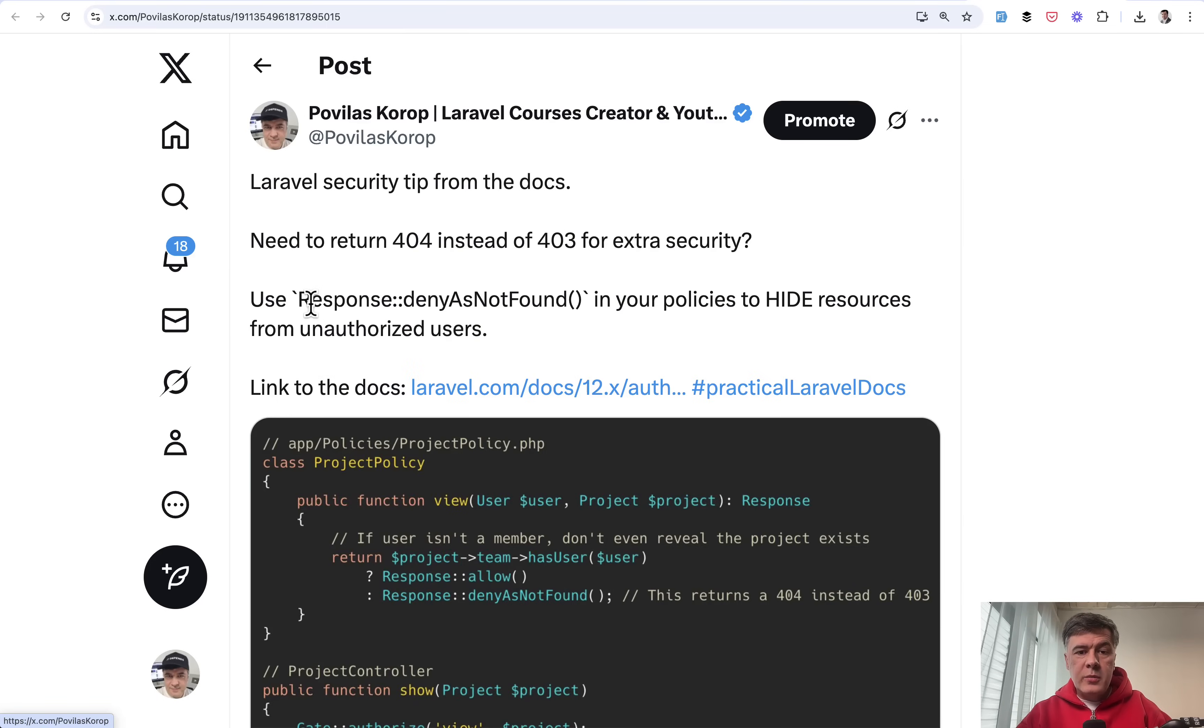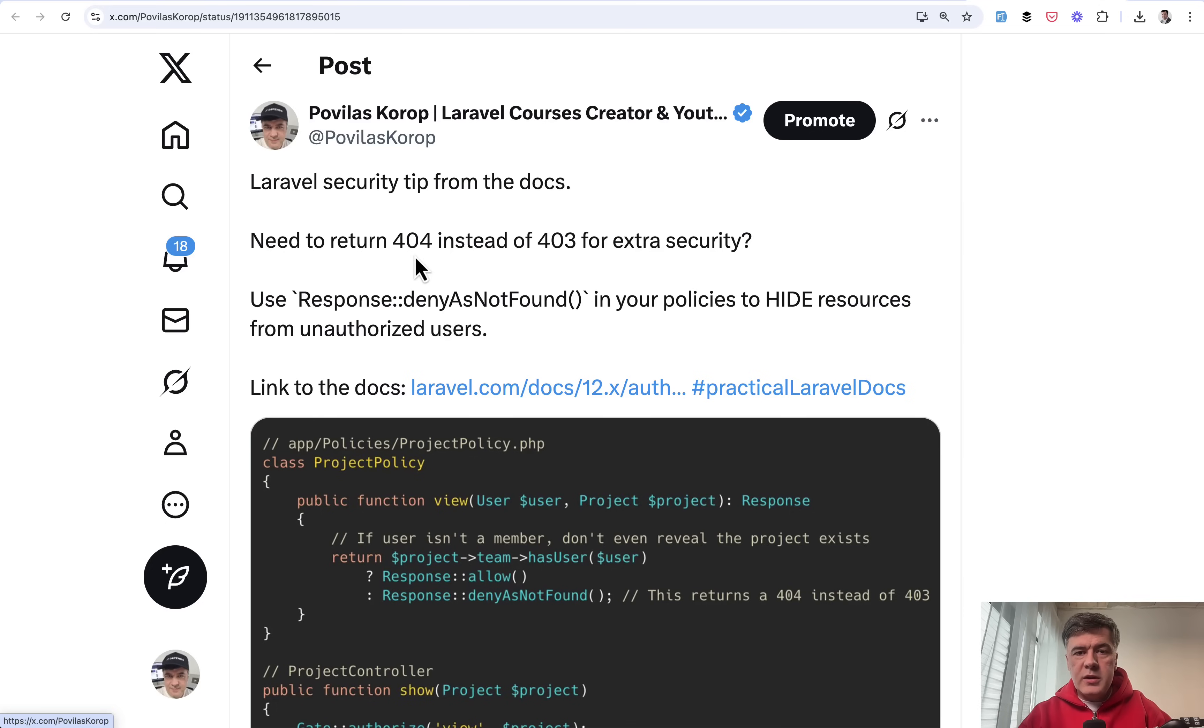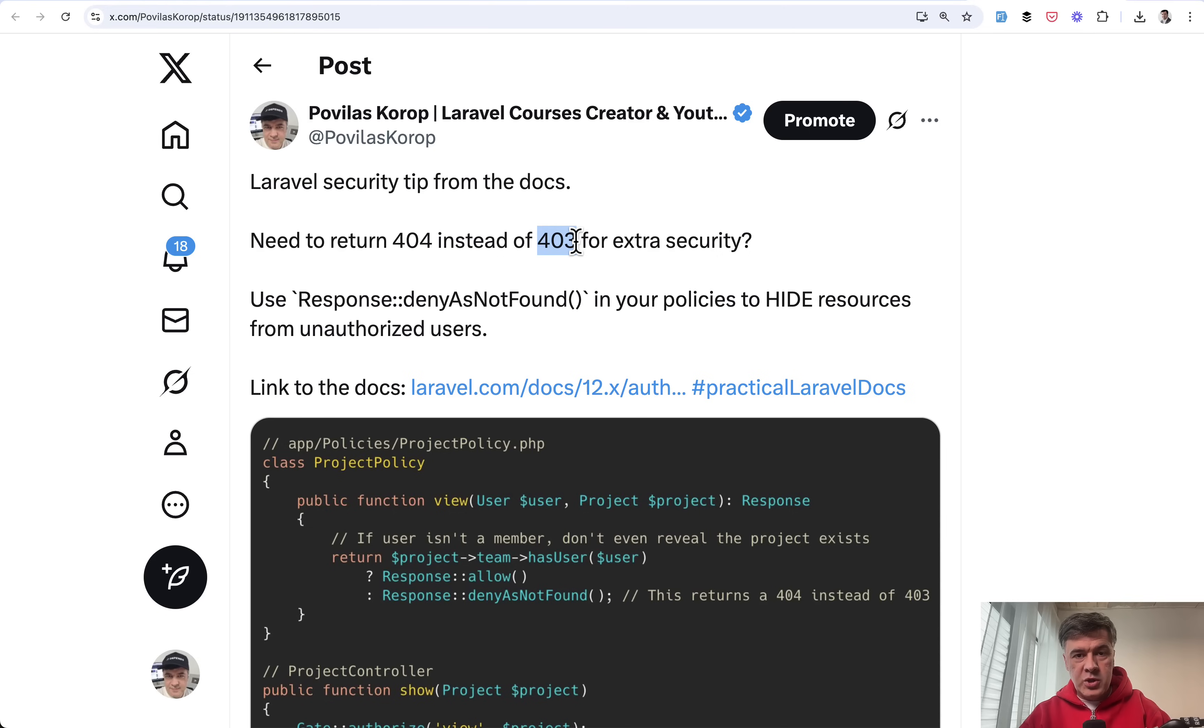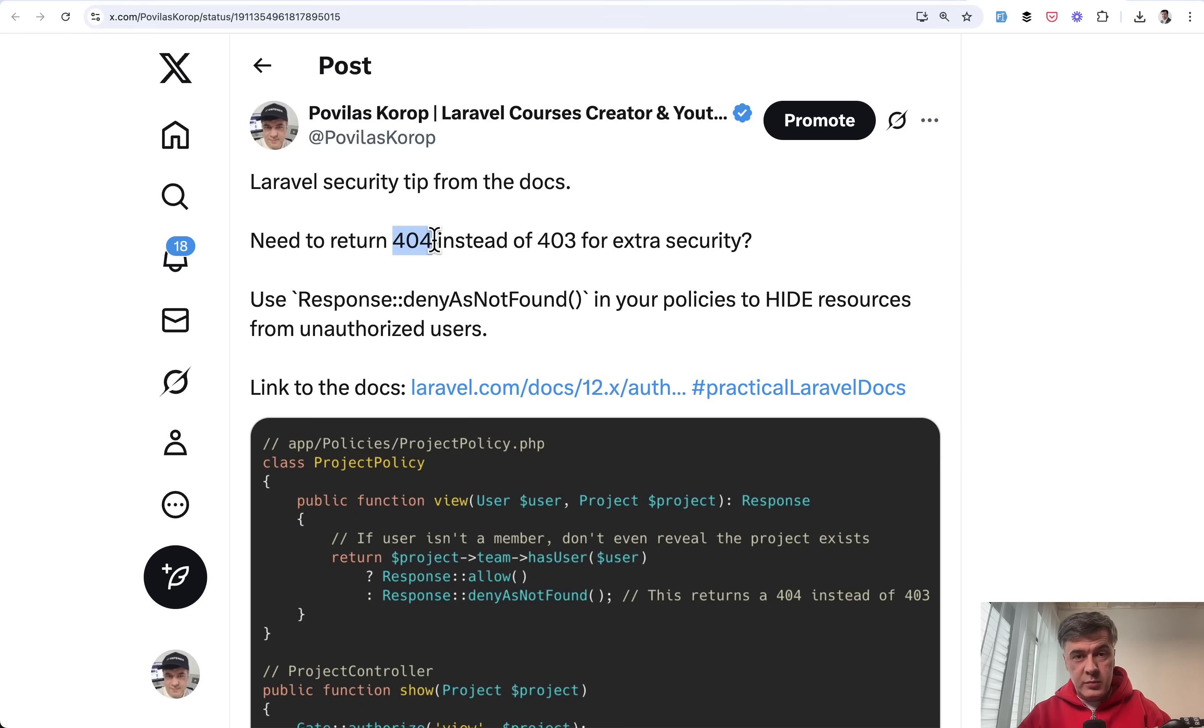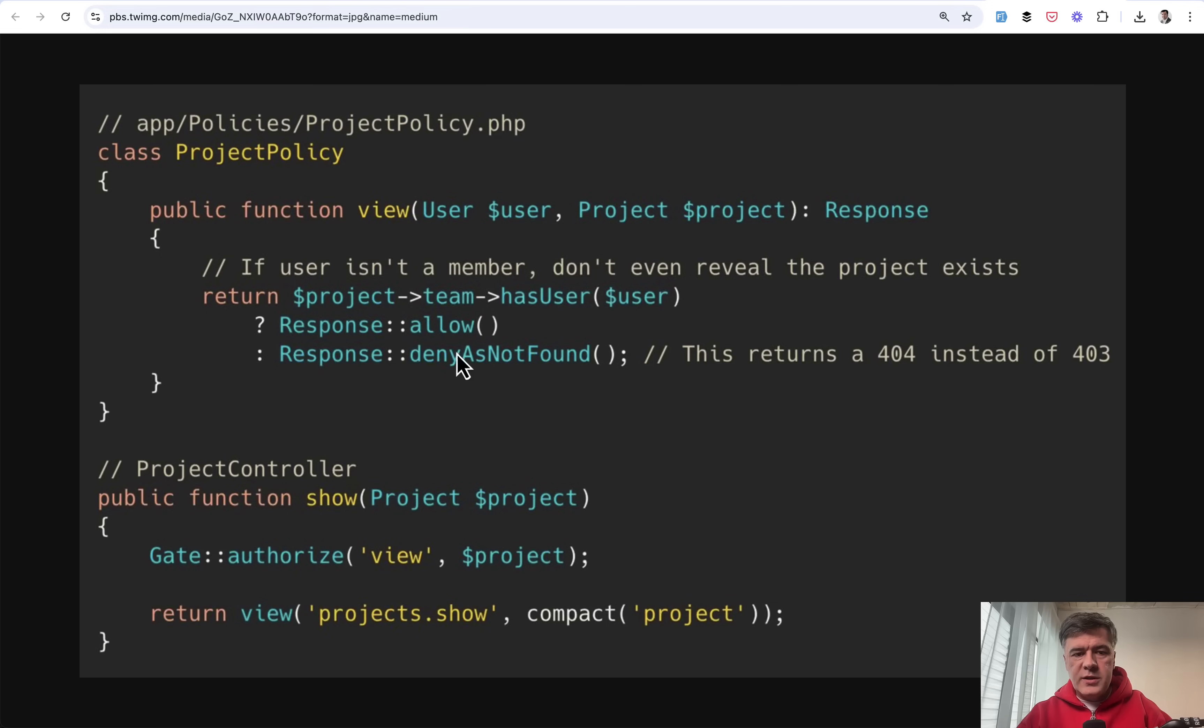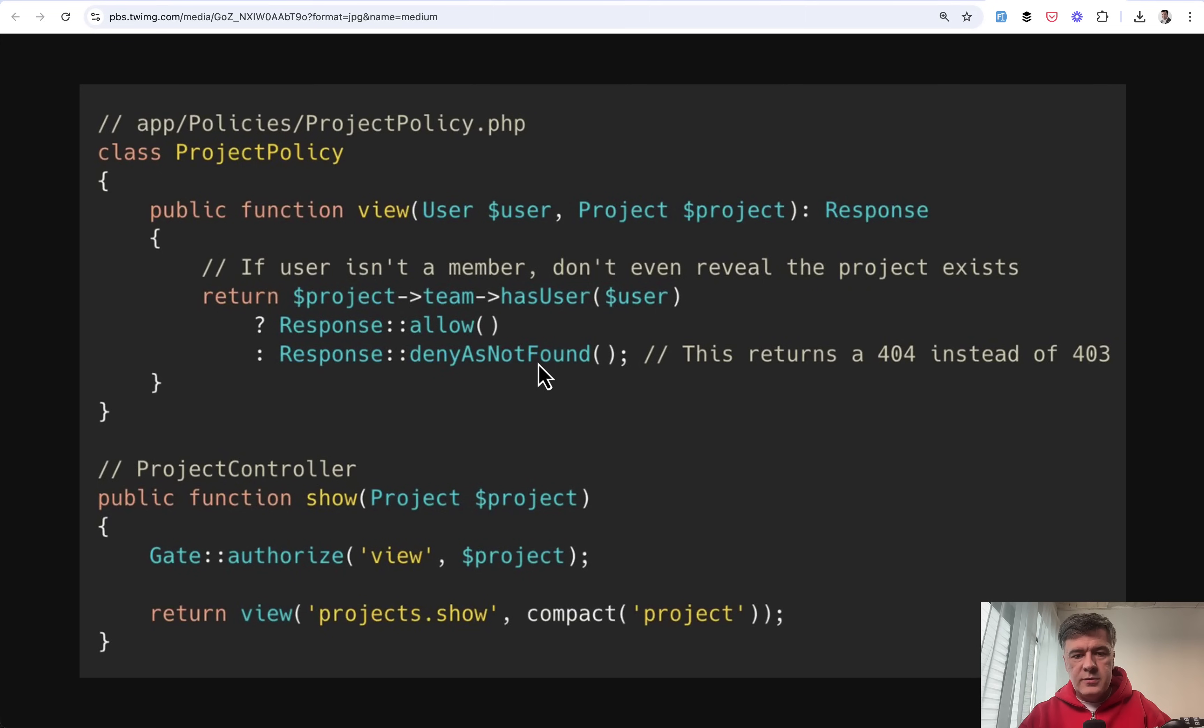The next tip comes from myself and it's about an extra security layer for returning HTTP status codes. For example in policies, by default if the policy returns false then the automatic response is 403 status code which means forbidden, which actually means the resource exists but you don't have permission to view it or update it. But maybe you want to add another layer and return 404 which would mean the resource may or may not exist, which would kind of hide information from potential hackers. This is code example from policy - you return either response allow or response deny as not found.